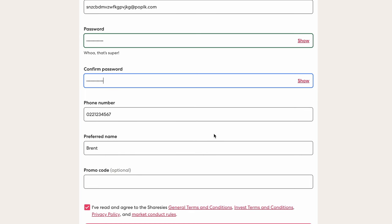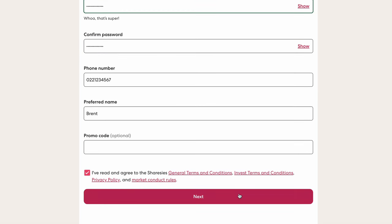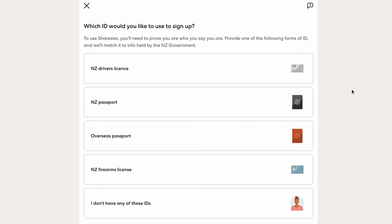Read the terms and conditions, select the checkbox, and then press next. You'll then select a form of ID that confirms to Sharesies who you are. Once you put in those details, Sharesies will confirm them and open your account, and from there you can start using the platform.